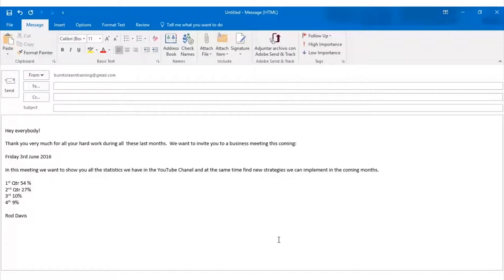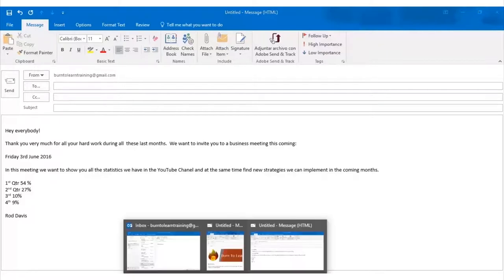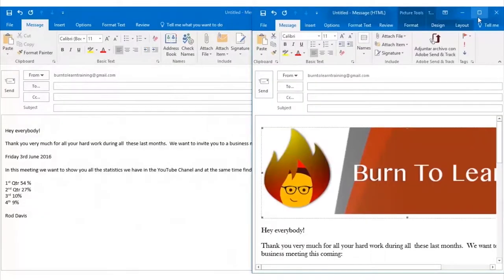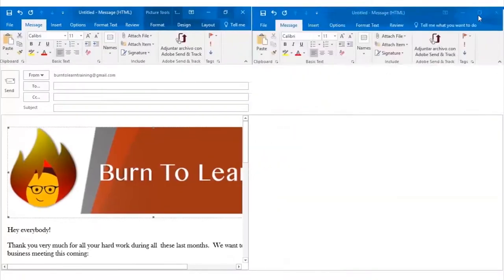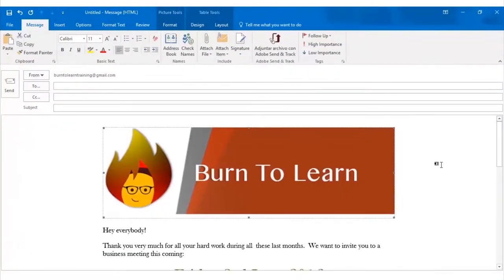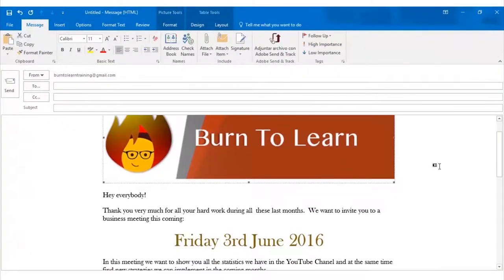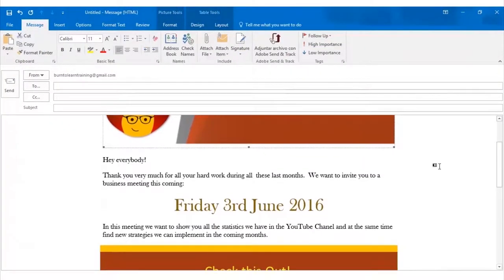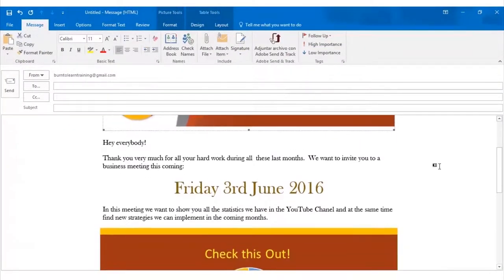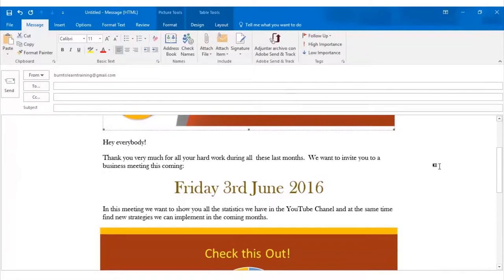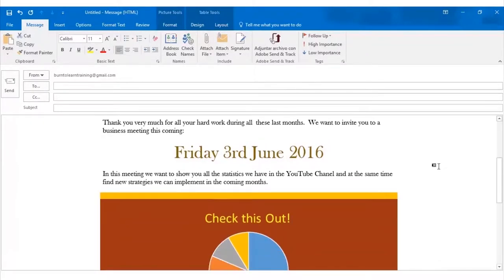First let's look at a typical email. It's a plain straight up ordinary email that people send to one another all the time. Now I want to show you the same email. See how colorful it is. How the statistics appear in a graph form.